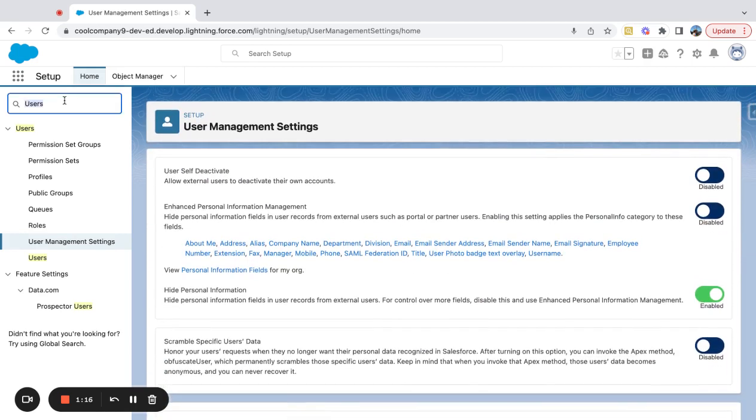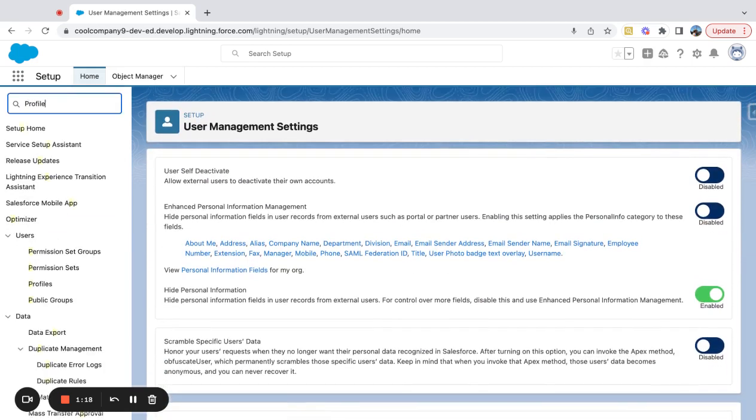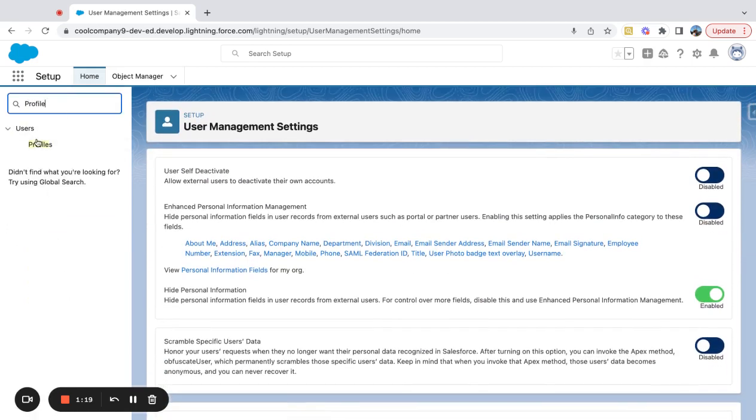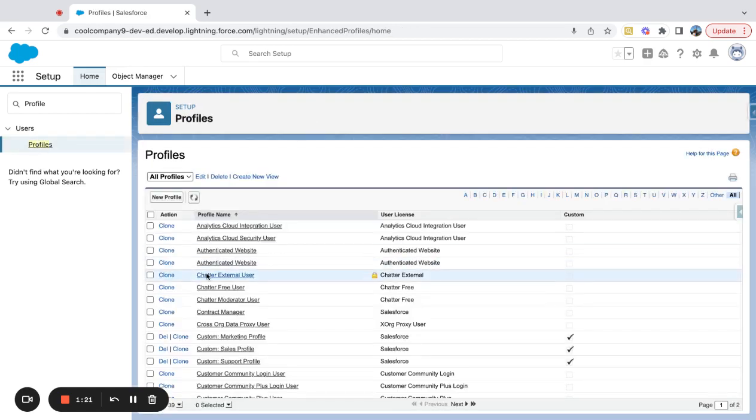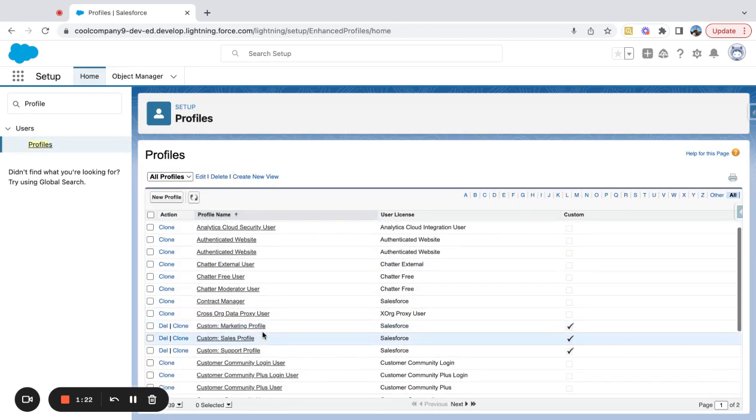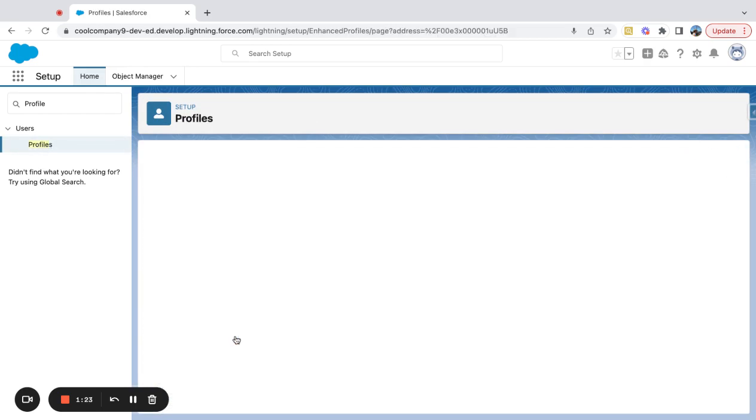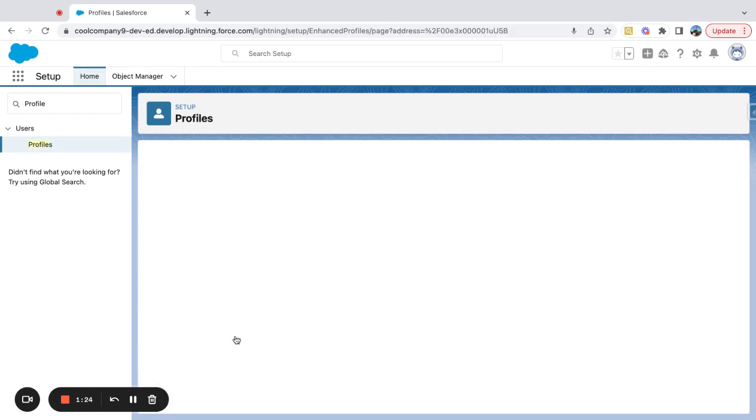And now if I come over here to Profiles and I click on my same profile.